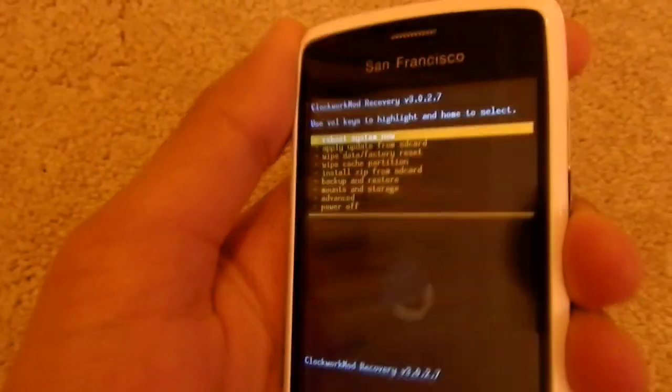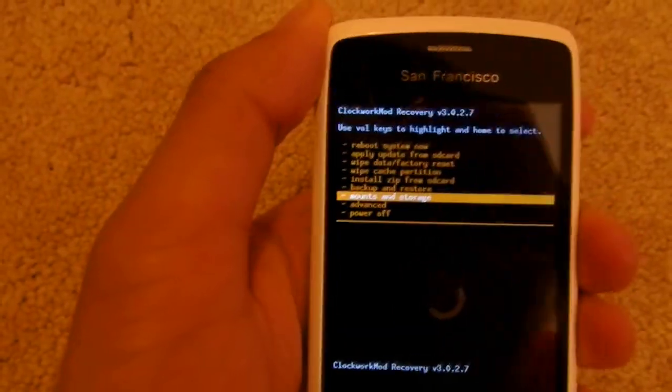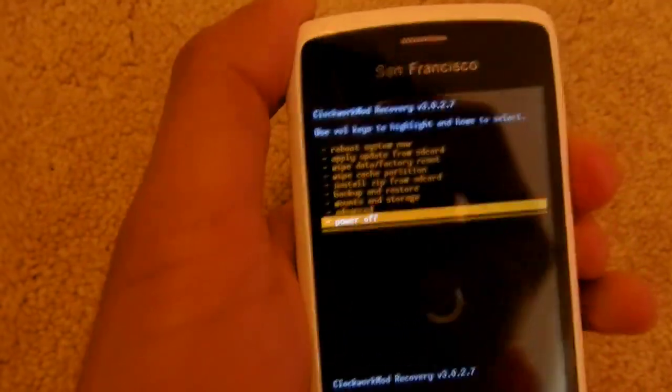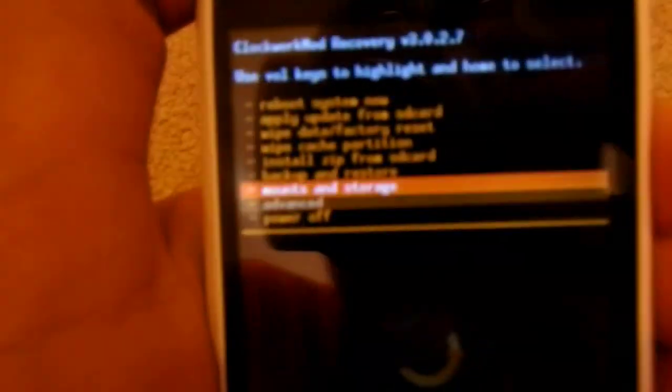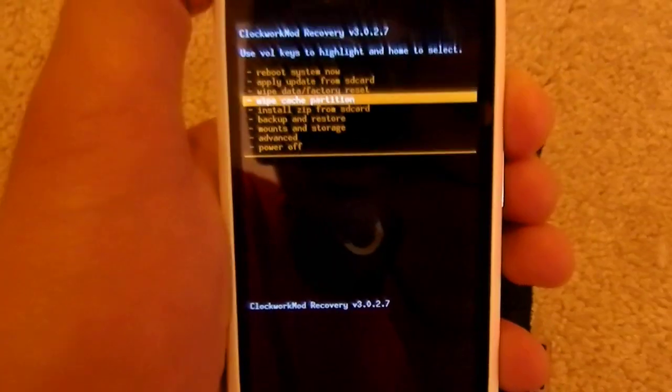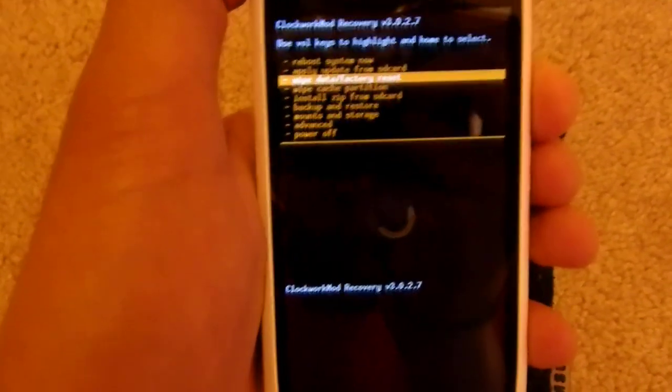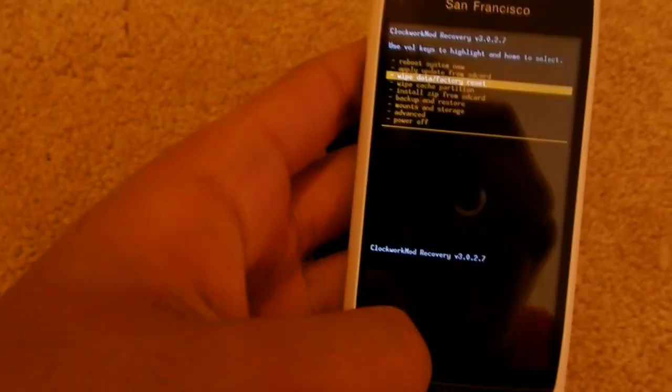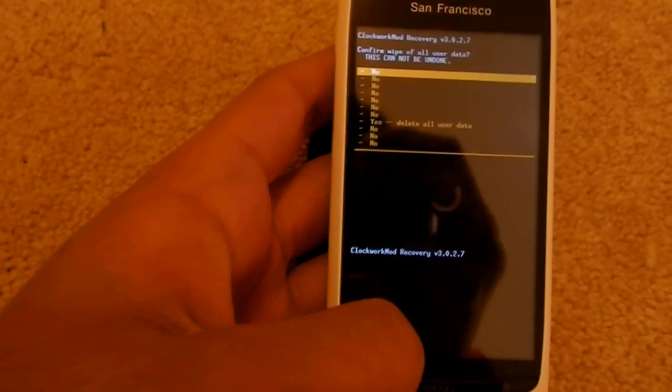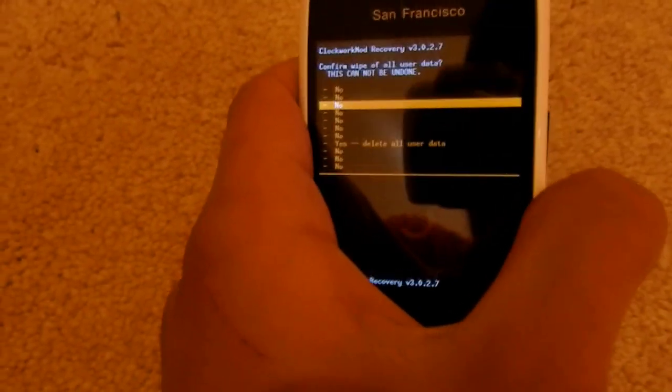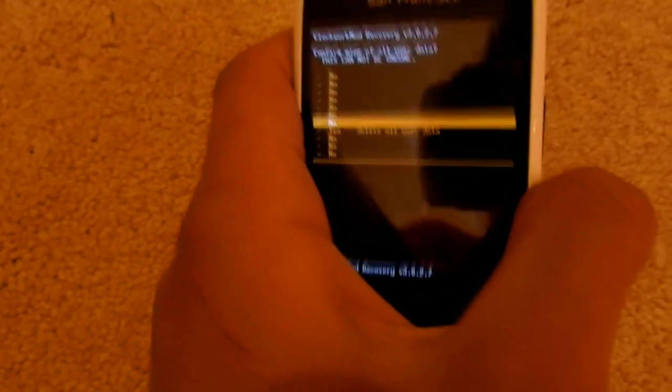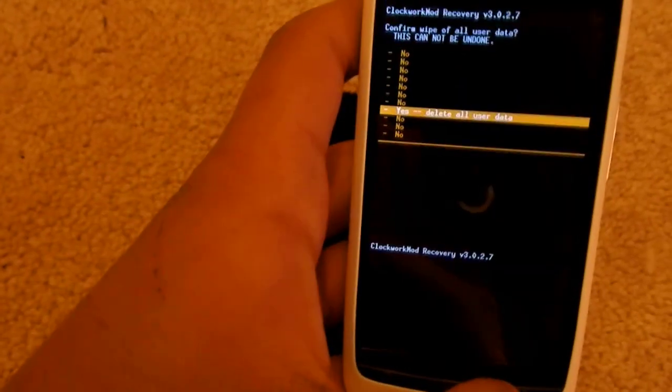We use the up and down arrows to navigate. The home button is OK or go to the next screen - that's kind of select - and then the back button goes back. The first thing you need to do is click on Wipe Data and Factory Reset. Go right down to here and click on the home button. That will wipe all your data.